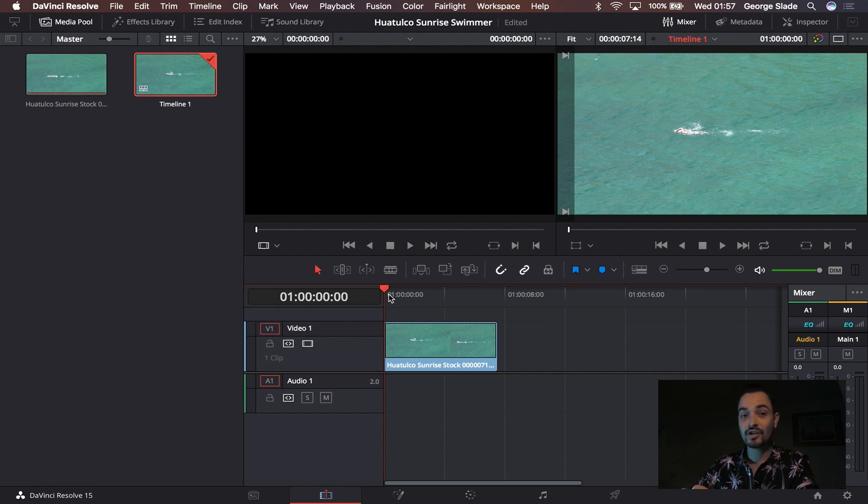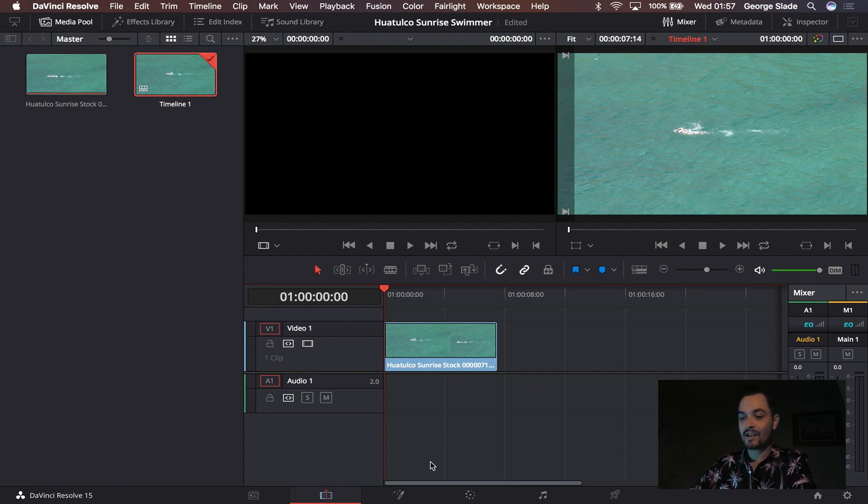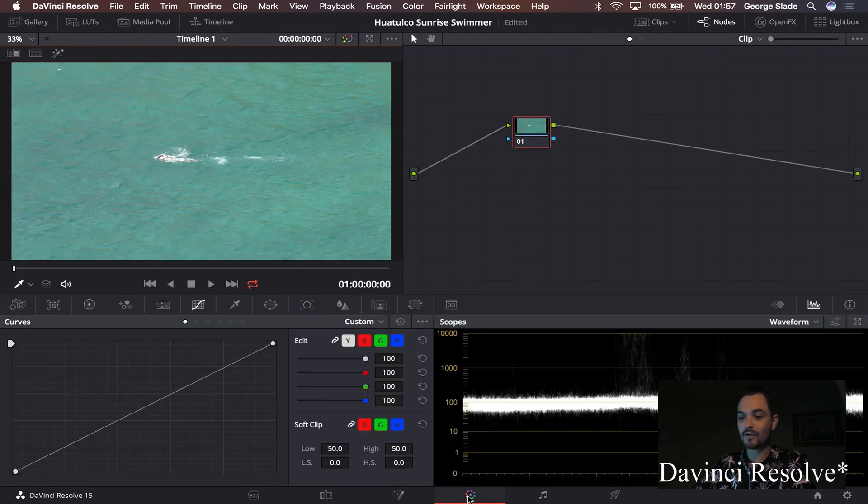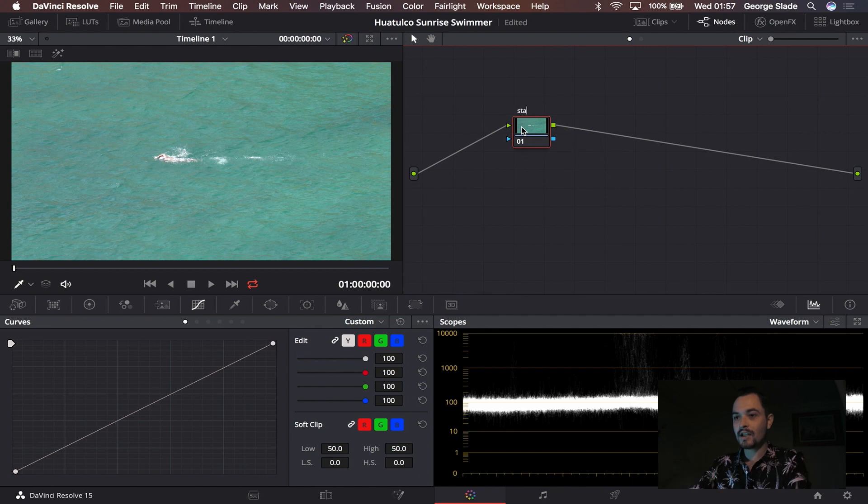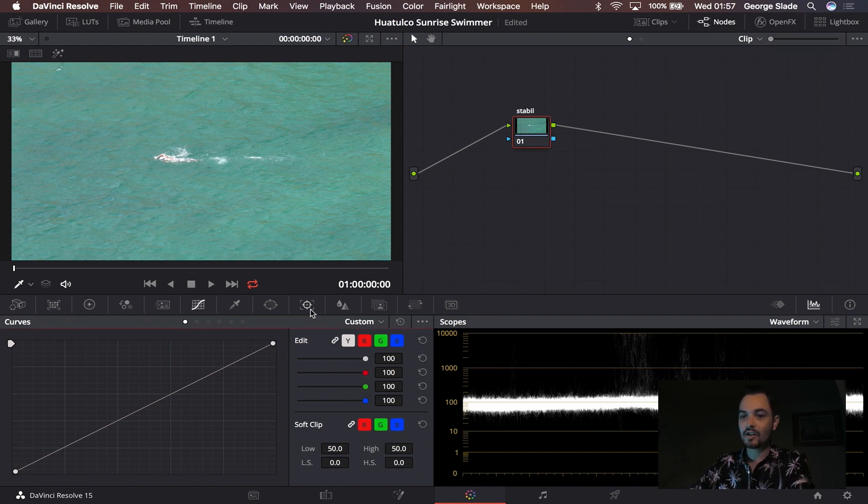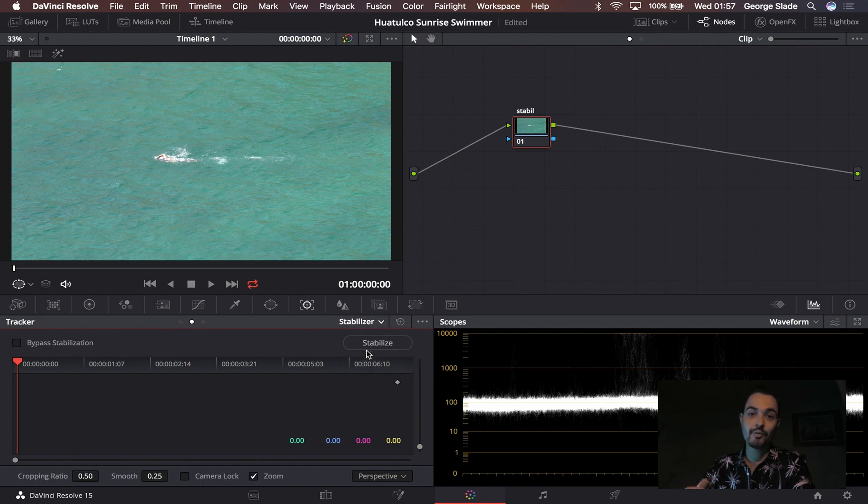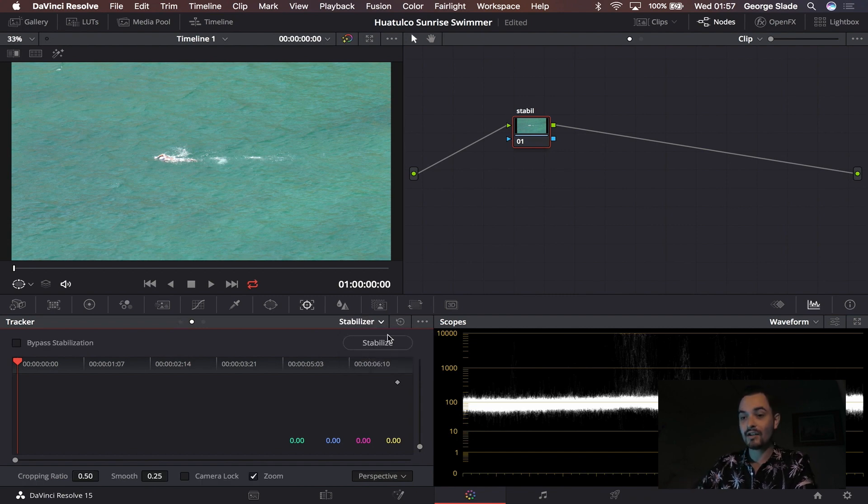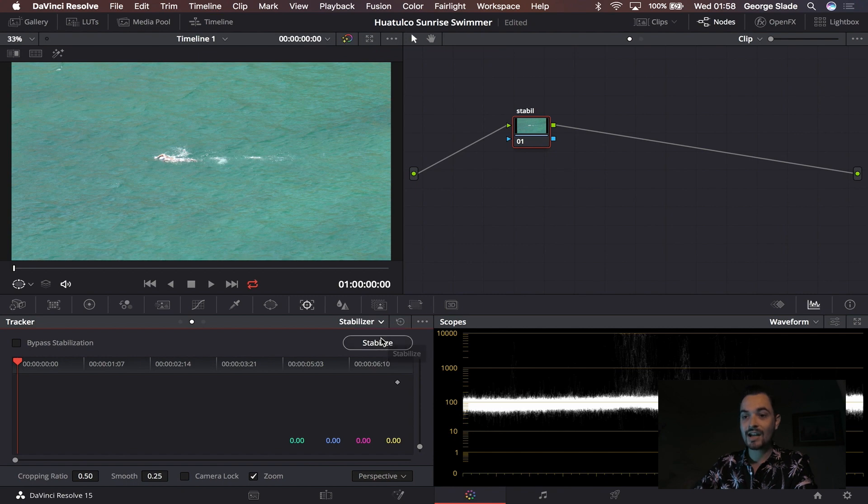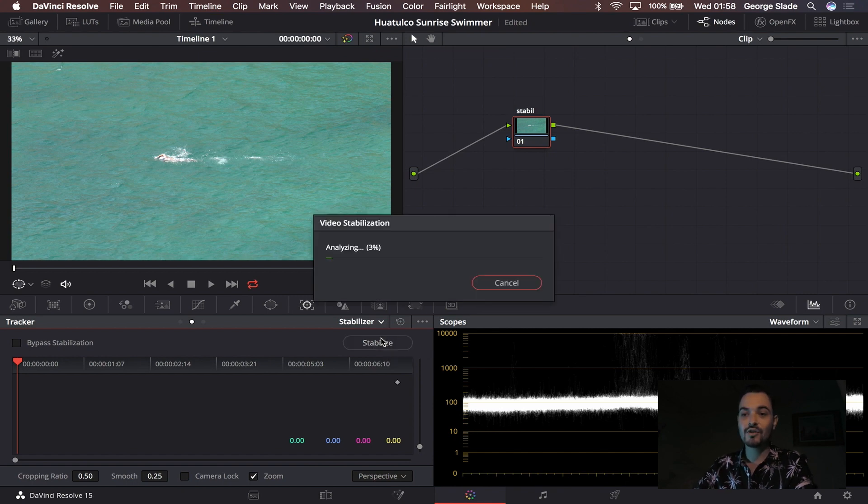That's when I come over to the color panel in Fusion along the bottom. Now the first node up here in the top right hand corner I rename that to stable. I go in if it needs any stabilization, if it wasn't shot on a tripod and it was handheld at all. As long as it's not too shaky I then run the stabilizer here which analyzes the footage and once it's finished analyzing will add stabilization to that shot.